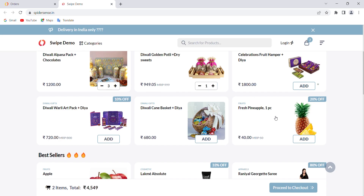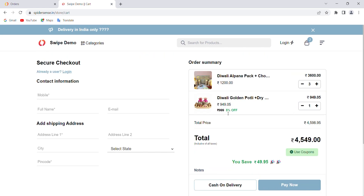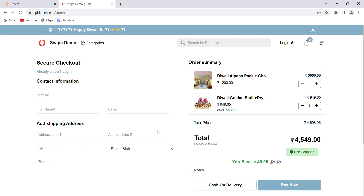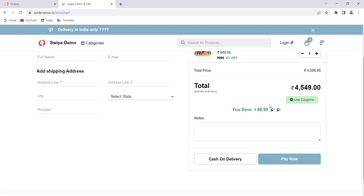Your customer can add multiple products as per their requirement and then simply click on 'Proceed to Checkout'. Once they click on that option, they will land on a page where they can see the order summary along with the quantity and the prices. They need to fill in the contact information and the shipping address in order to successfully place an order.